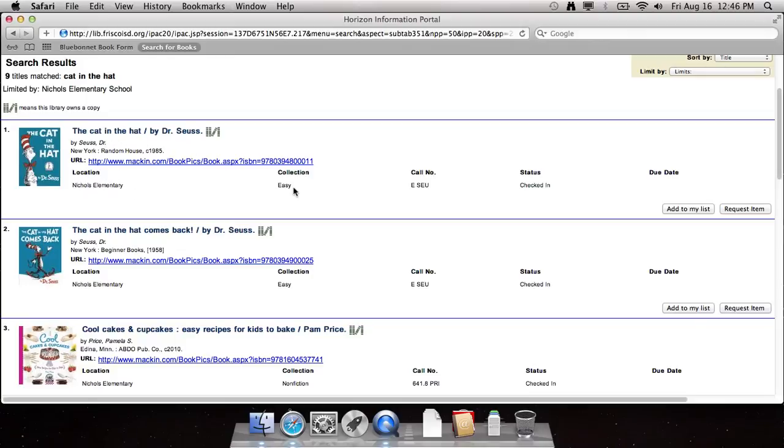I see that it's located in the easy collection, the E section. And this is the call number right here. This is what I want to write down on my piece of paper to be able to go find it on the shelves.